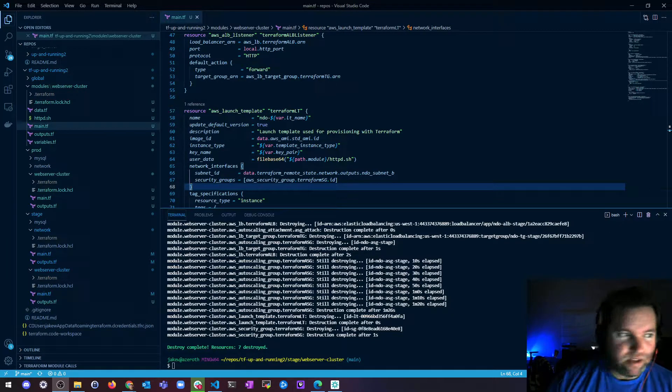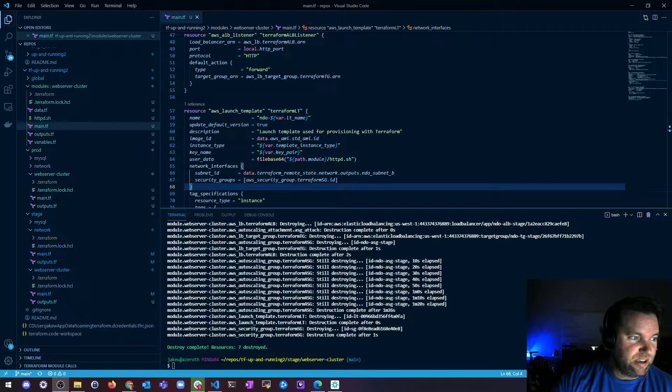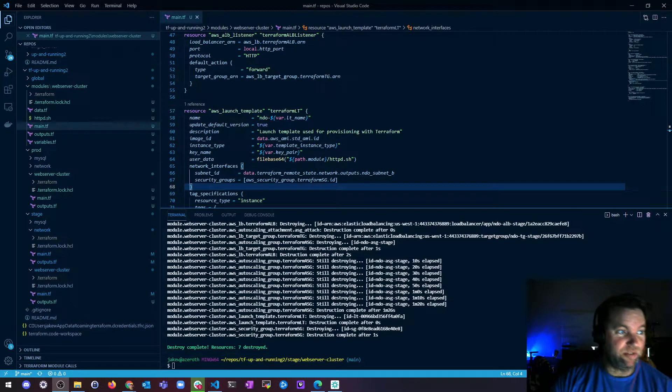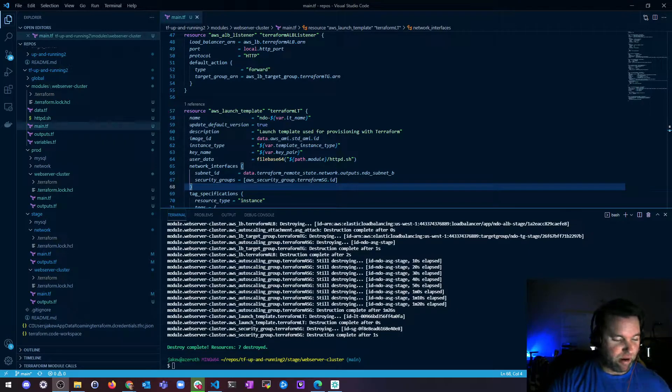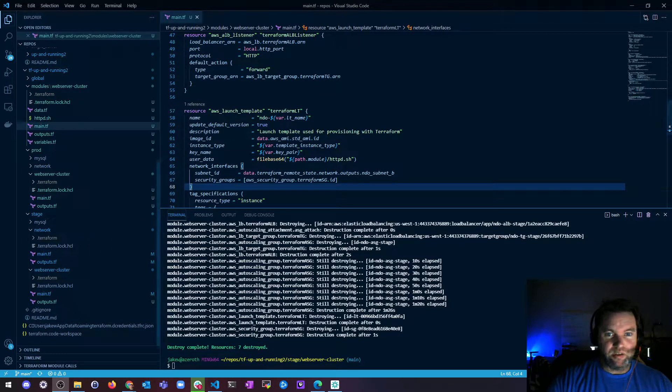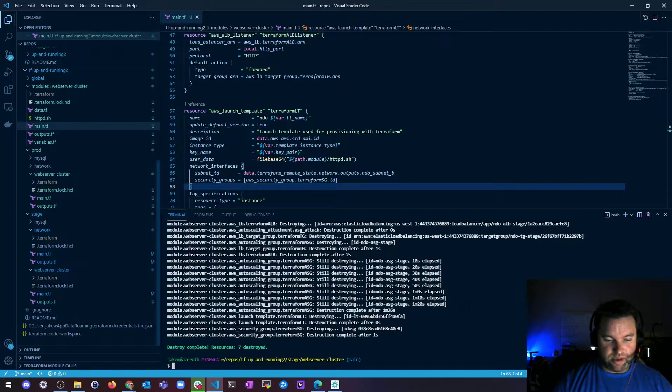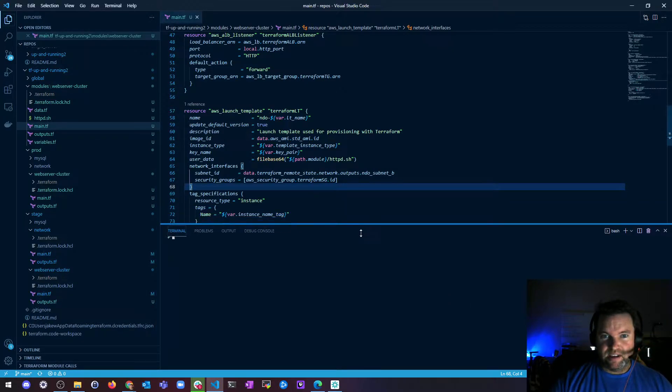So before I go on to the next section, which will be versioning, which is going to be super fun, very cool, can't wait to do that part. I'm going to go over these two things. Okay, so the first one is file paths.